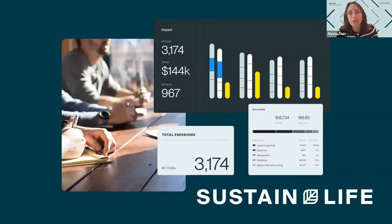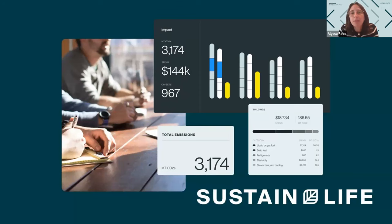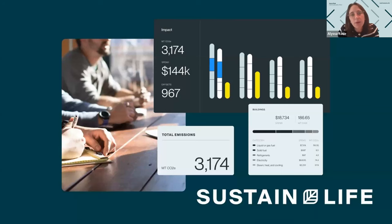For those that are not familiar with Sustain Life, thanks so much for joining us today. We're a leading supply chain decarbonization SaaS platform that helps companies future-proof themselves by fighting climate change. Most of the time the way we're working with companies is helping them calculate their carbon footprint, set a science-based target, and simplify climate disclosures.